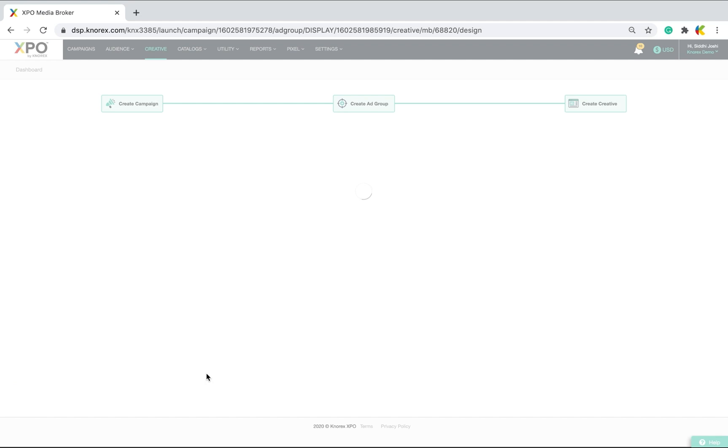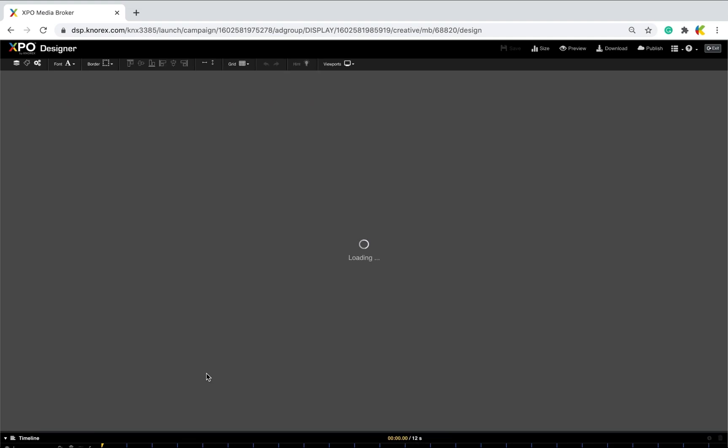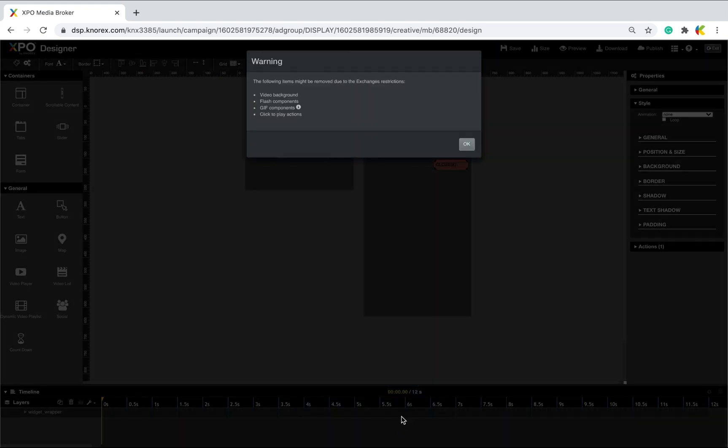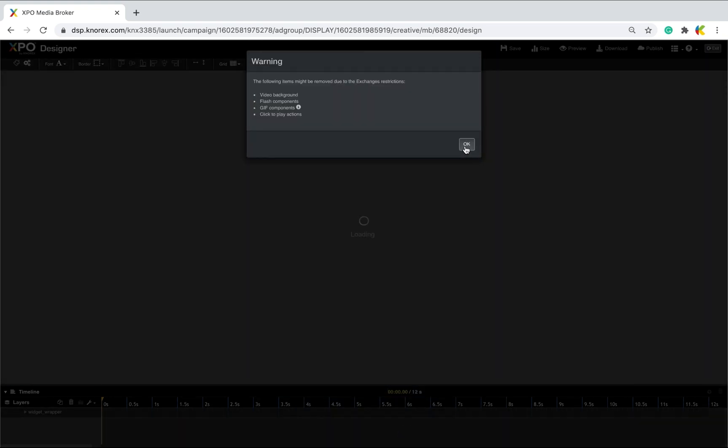You will now be redirected to XPO Designer where you can curate your creative design. After selecting your template design and keying mandatory details for a successful campaign creative design, click publish and save the design.